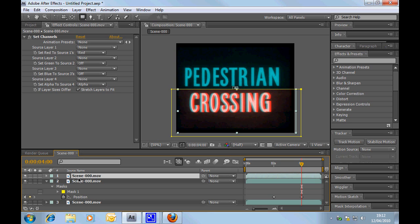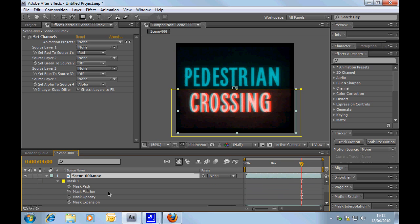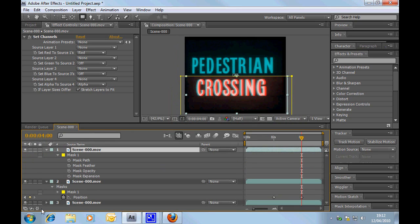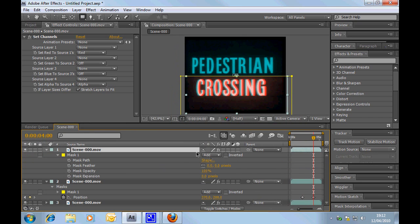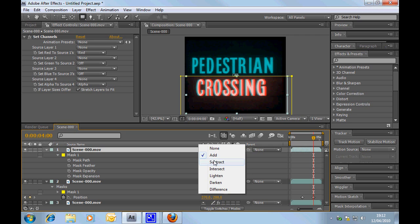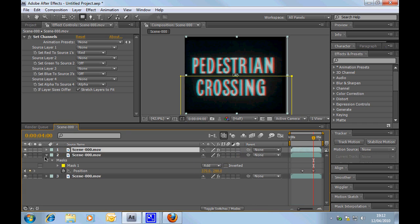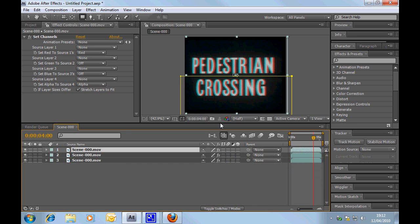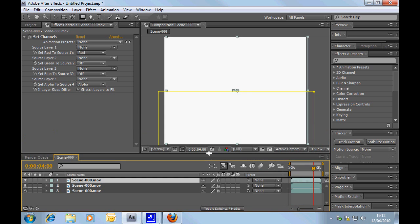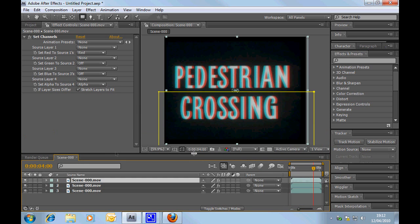And then I'm going to duplicate that layer, and, with the mask, working on an unusually small screen for me, and I'm going to change that to subtract.